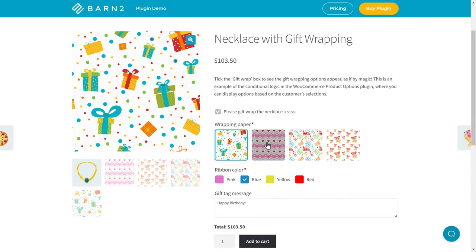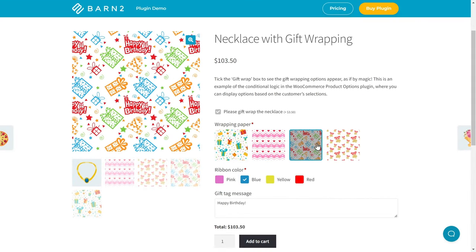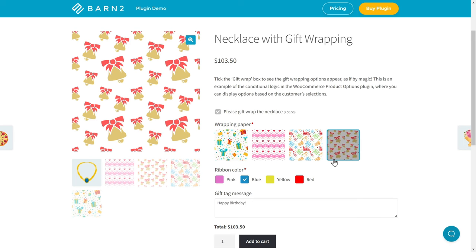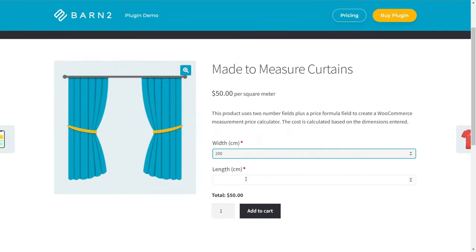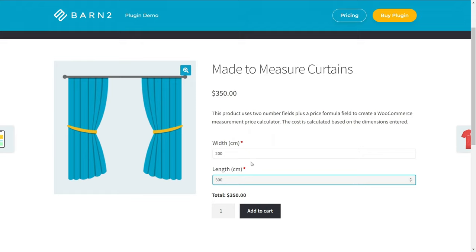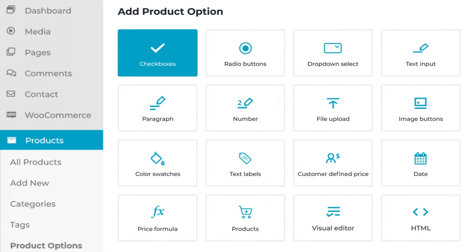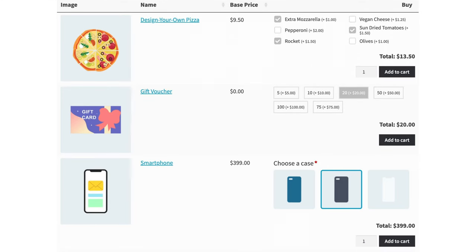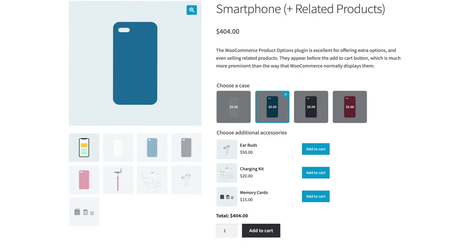It has all the core customization options, plus advanced features like upload fields, color swatches, a calculator field that dynamically updates pricing, and all these other fields that you're seeing on screen now. The plugin also has great compatibility with popular themes, and superior conditional logic and styling control compared to other plugins. I'll show you a few examples of the plugin in action on our demo site.